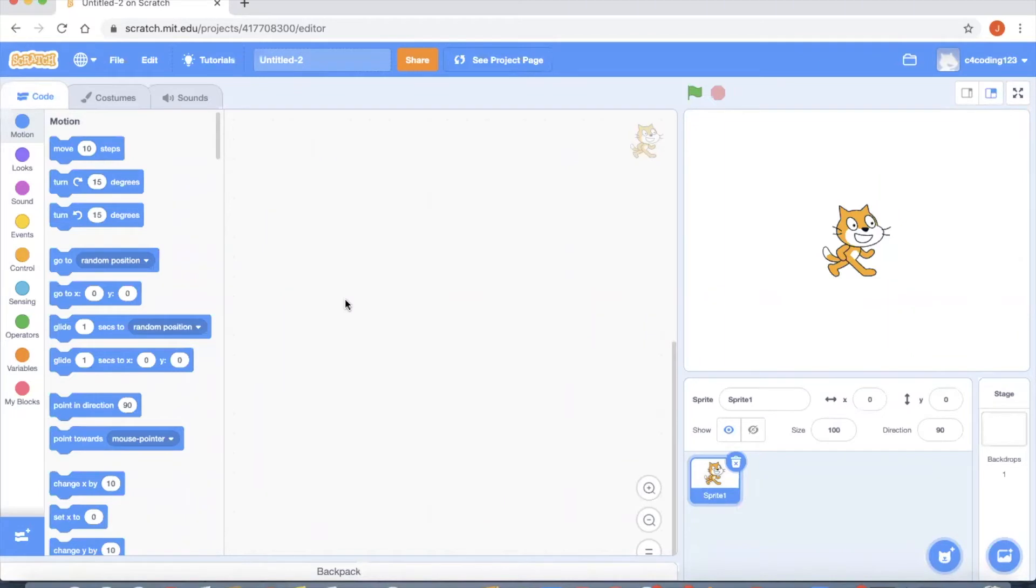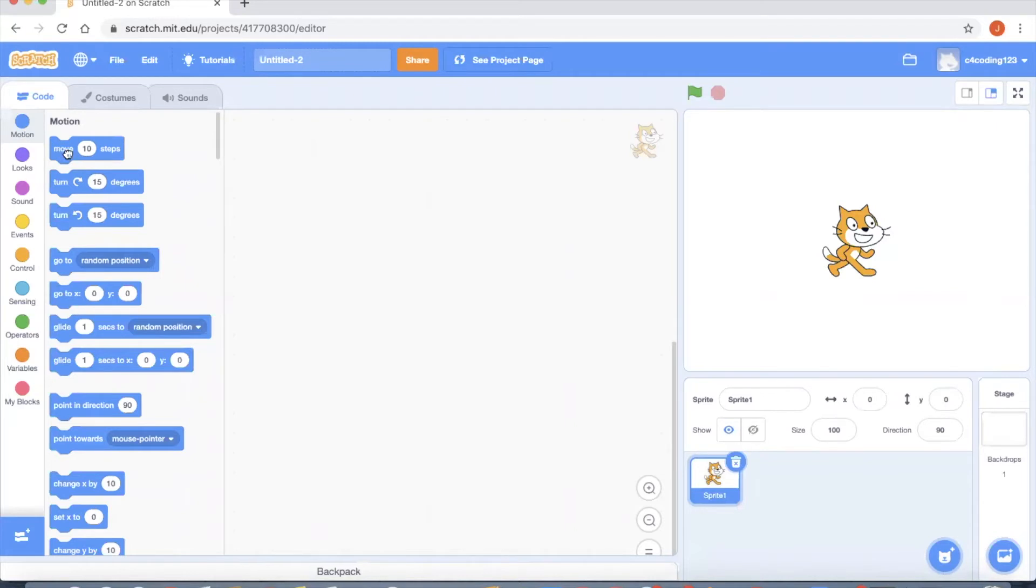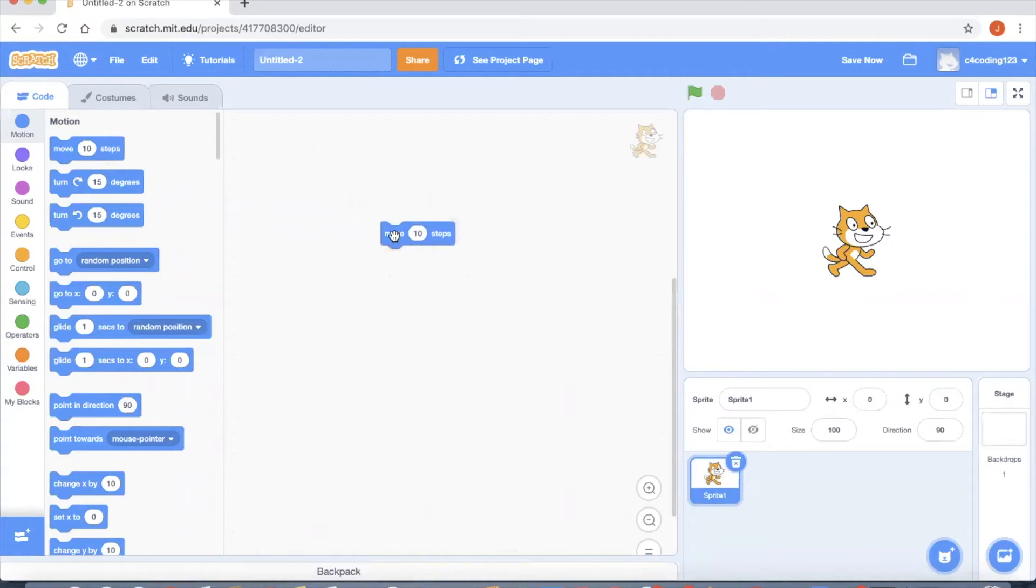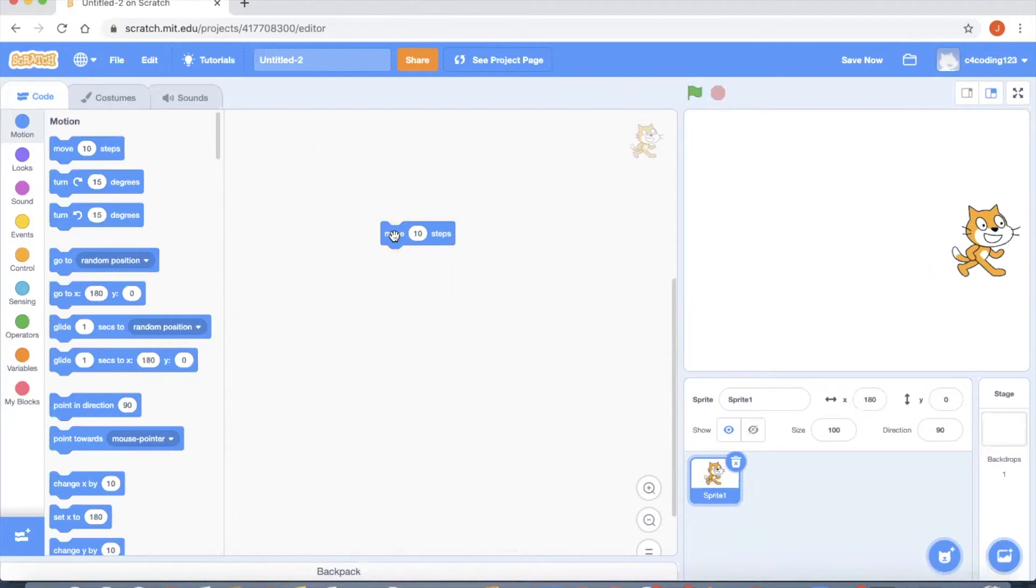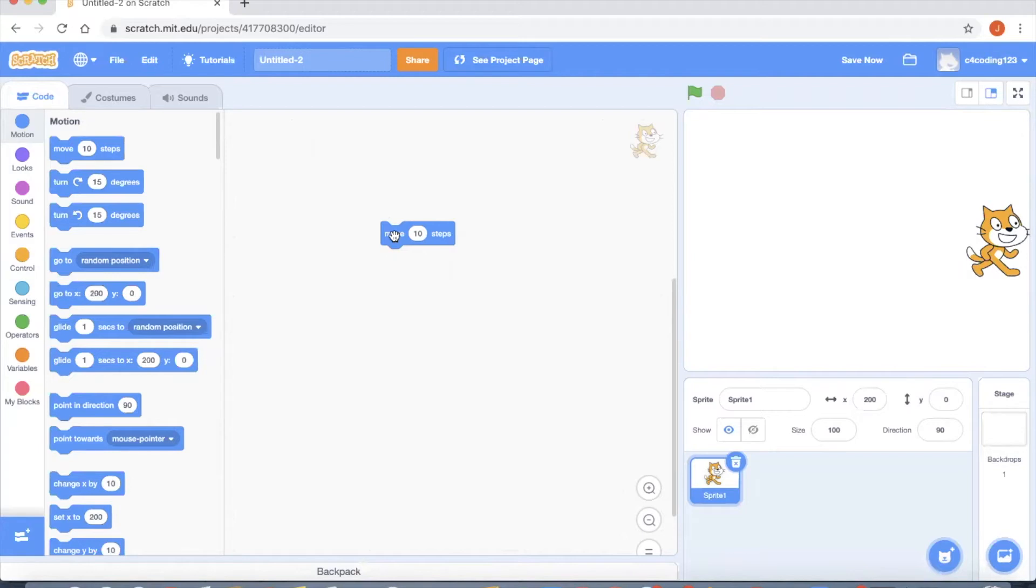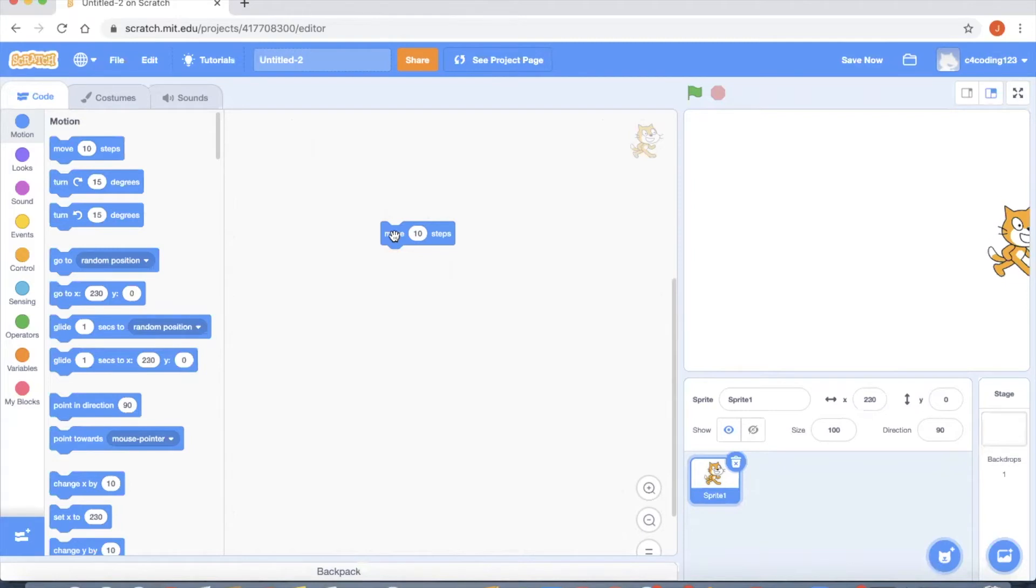Let's get started with the project. I want the cat to make a movement. First I'm going to drag a block from the left hand side called move 10 steps. If I click you can see the cat is able to make a move. Now the problem arises when the cat already reached the boundary, which means if I still click the block the cat goes out of the screen.